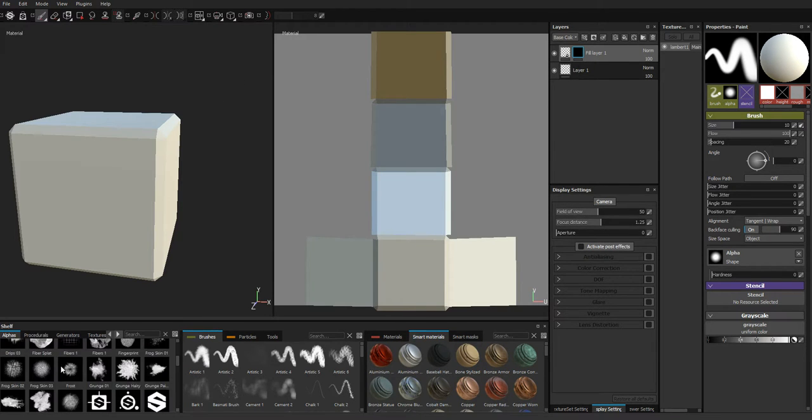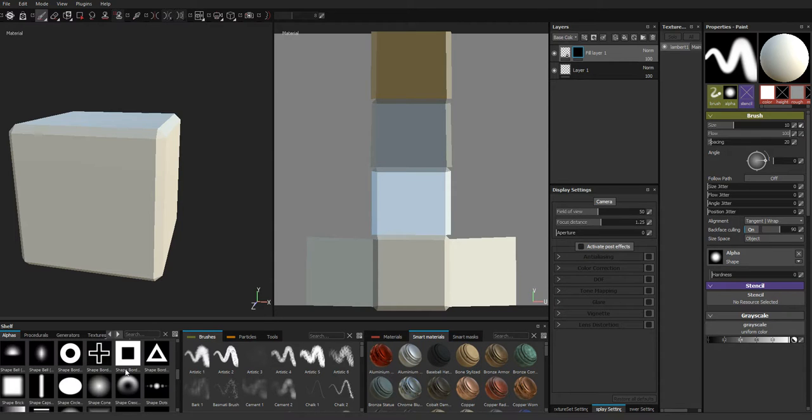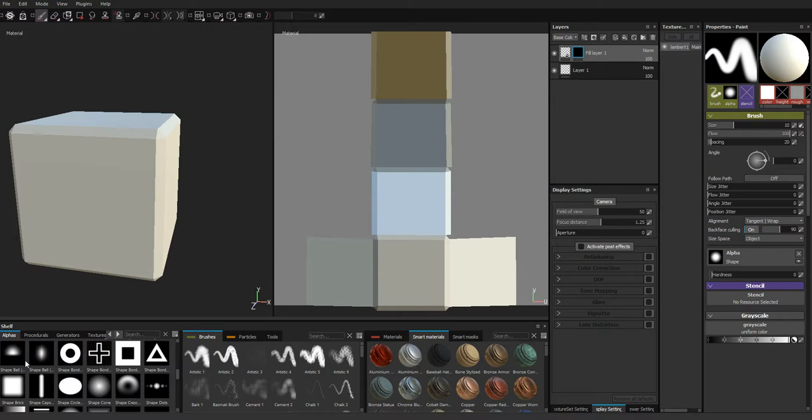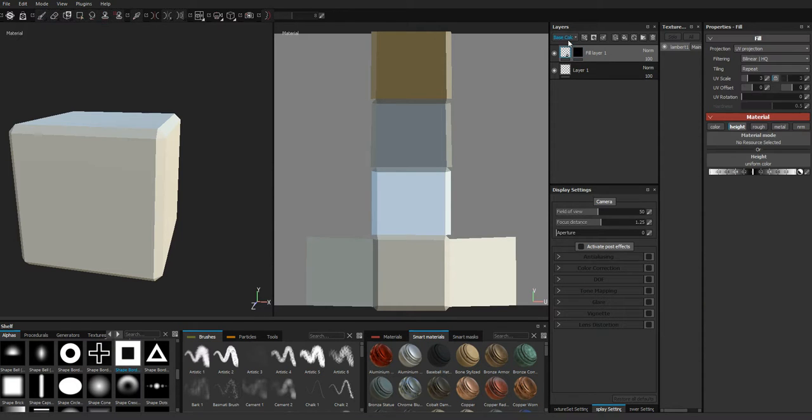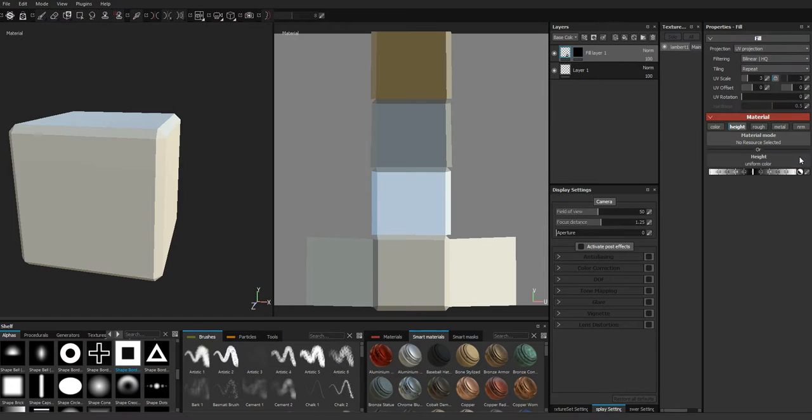So once you've done that, you then have this alphas shelf down here in the corner, and you can use all of these different shapes to essentially create on your mesh. Now, if you go back to this little, you can click between your black mask and the original layer, on the height information.